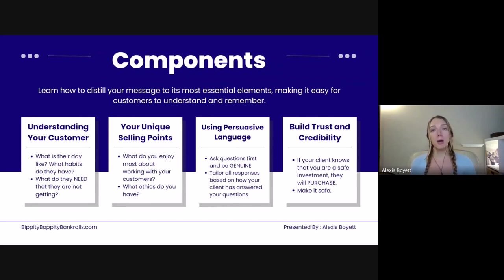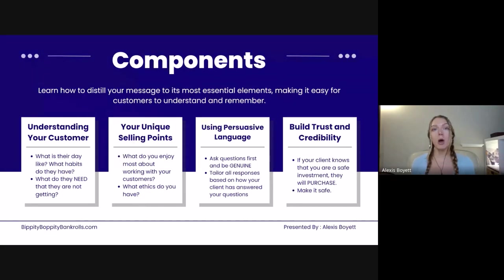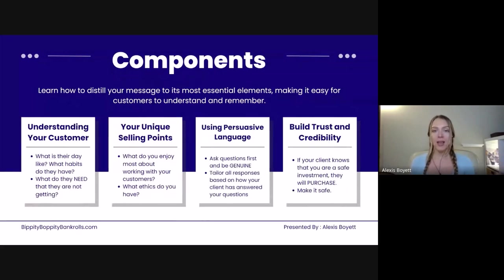The third component is using persuasive language — ask questions first and be genuine. Ask your client questions before you ever start telling. This is going to allow you to not only make the sale, but also build an ongoing relationship where they will refer you out. When you ask questions and are genuine, it allows you to connect with your clients on an entirely different level, and you tailor all your responses based on how your clients answered.